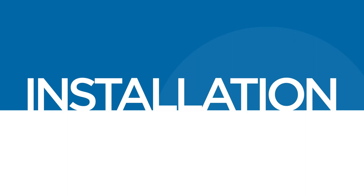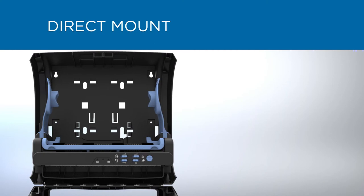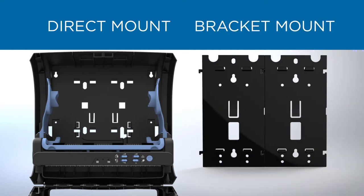Installation of the dispenser is easy and only takes a few minutes. Mounting should comply with ADA guidelines. Compliance is the responsibility of the installer. The dispenser can be installed by direct mount or by bracket mount.